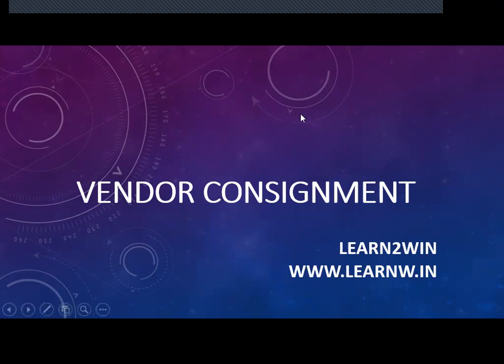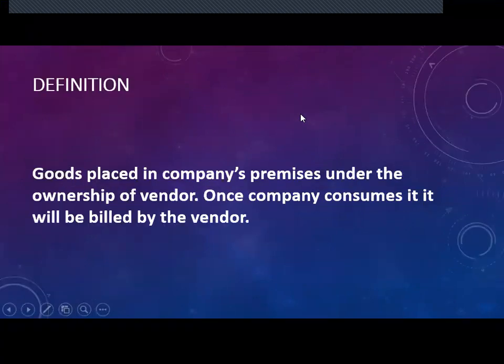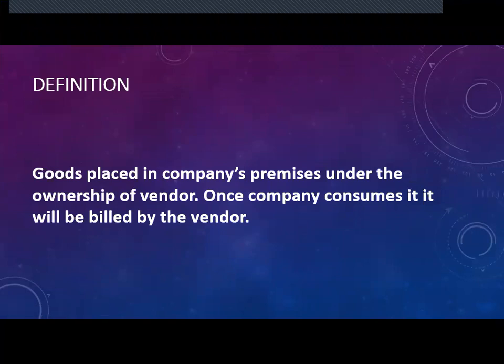So what is Vendor Consignment? Goods placed in company's premises under the ownership of vendor. Once the company consumes it, it will be billed by the vendor. For example, goods will be placed in the company's plant. Once the company starts consuming it, it will be invoiced by the vendor. That is what it means.